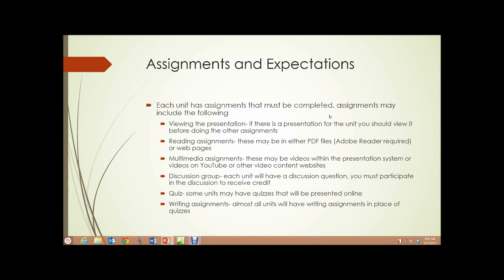Multimedia assignments. These might be videos within the presentation system itself or videos on YouTube or other video content websites. There may be links to these videos that you need to watch.